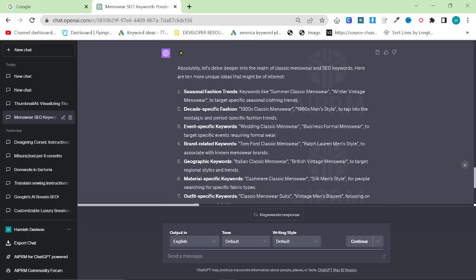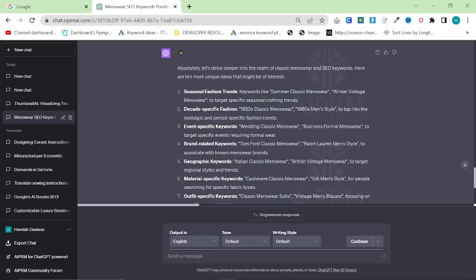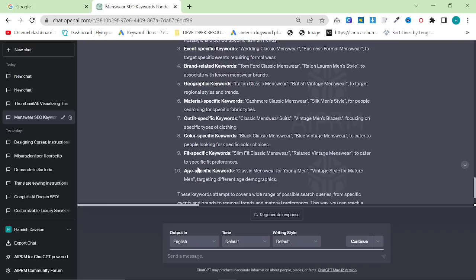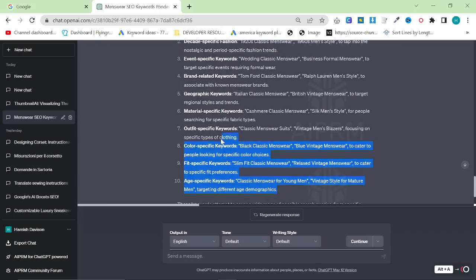It came up with seasonal fashion like summer classic menswear, winter vintage menswear, 1920s classic menswear, 1960s men's style, event specific, brand specific, geographic keywords like Italian menswear, British vintage menswear, material specific keywords, outfit specific keywords, fit specific keywords, and age specific keywords.